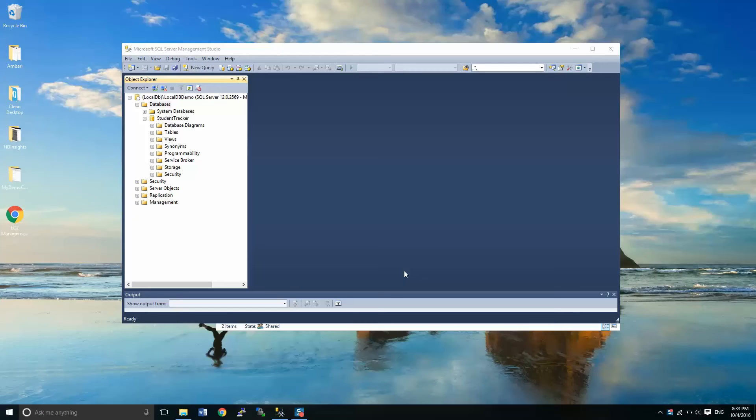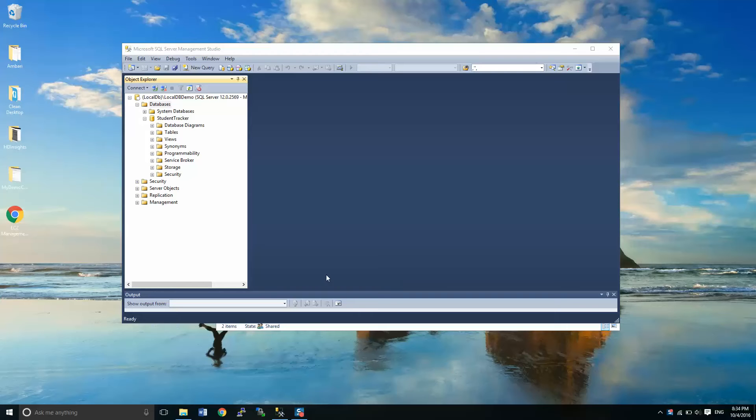Hey guys, Chris Dick here. We're going to continue with our tutorials in Microsoft SQL Server Management Studio. What we're going to do is follow through with our database creation. So what we have done so far is we've set up a server instance called local dbdemo. We've also created a database called student tracker.